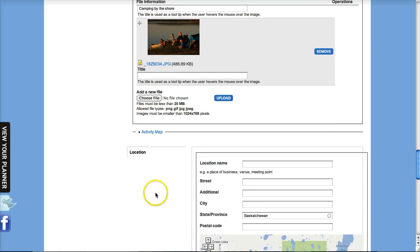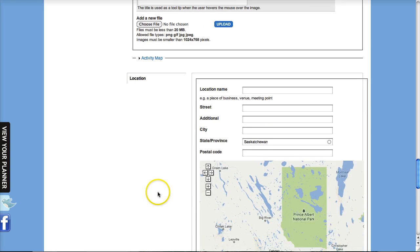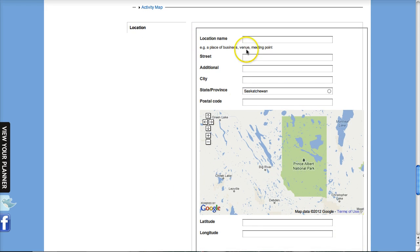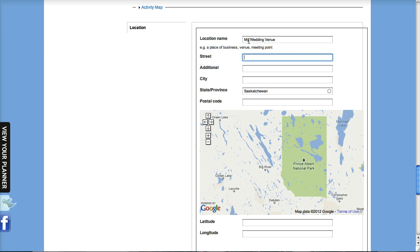So the location information at the bottom - this is for the Google Maps. We can put in a name and your street information and all the other information and Google will try to find the pin location for you.